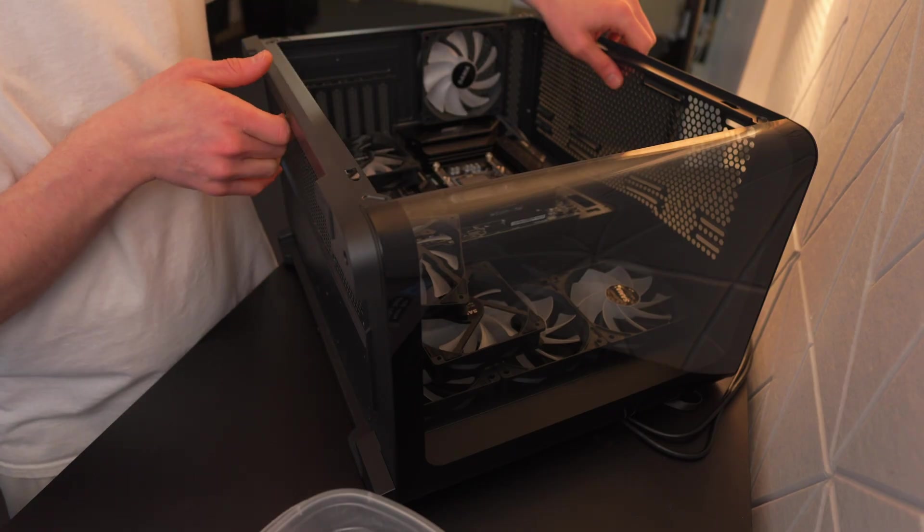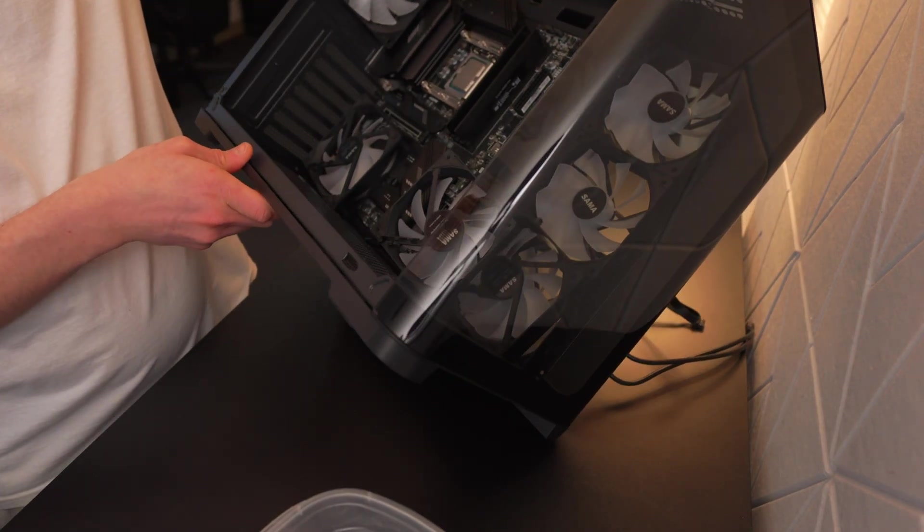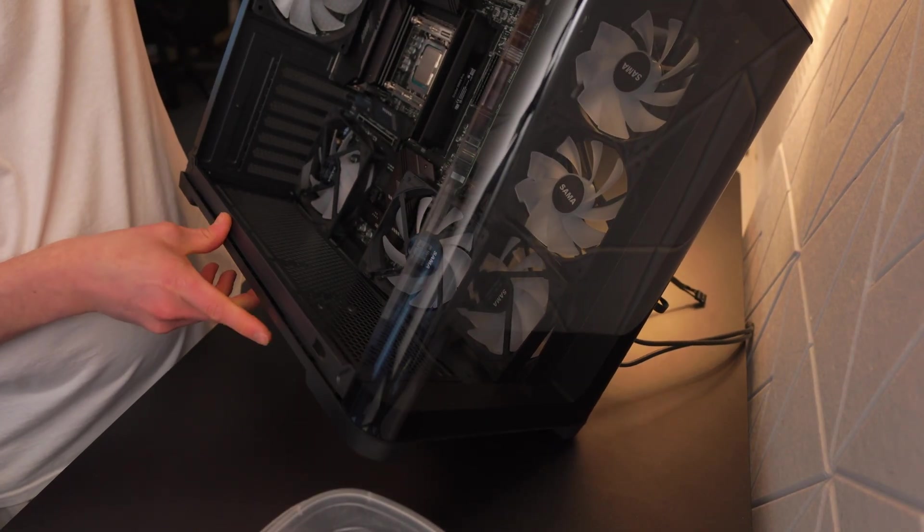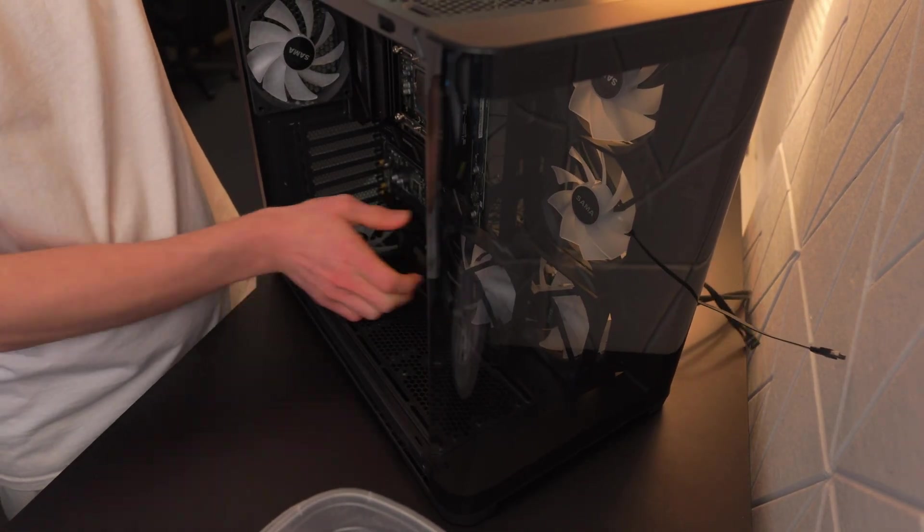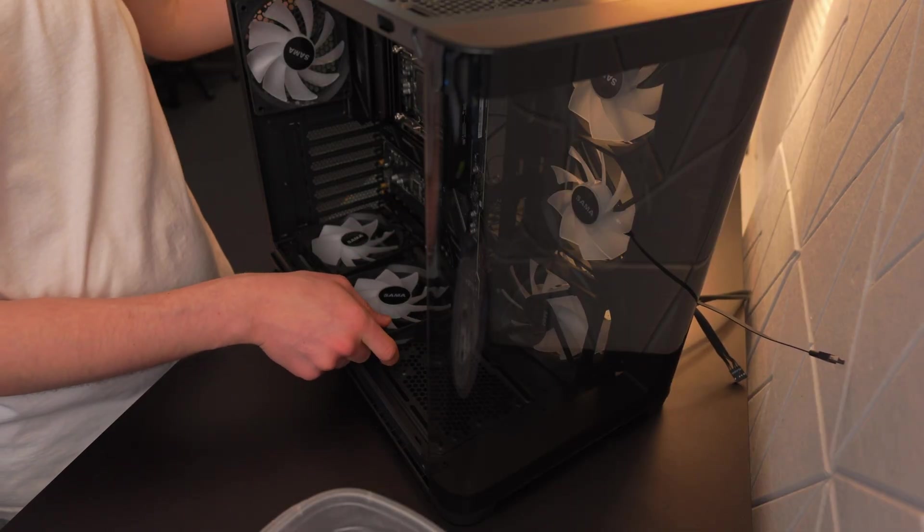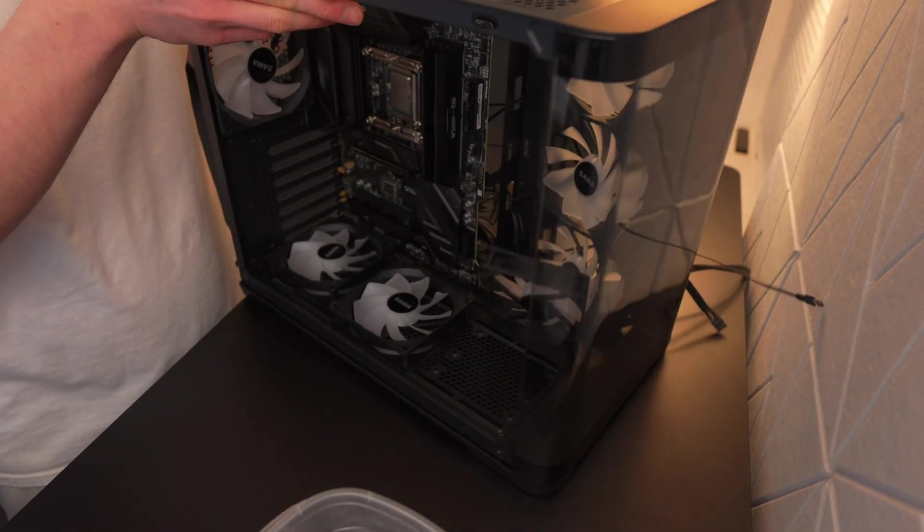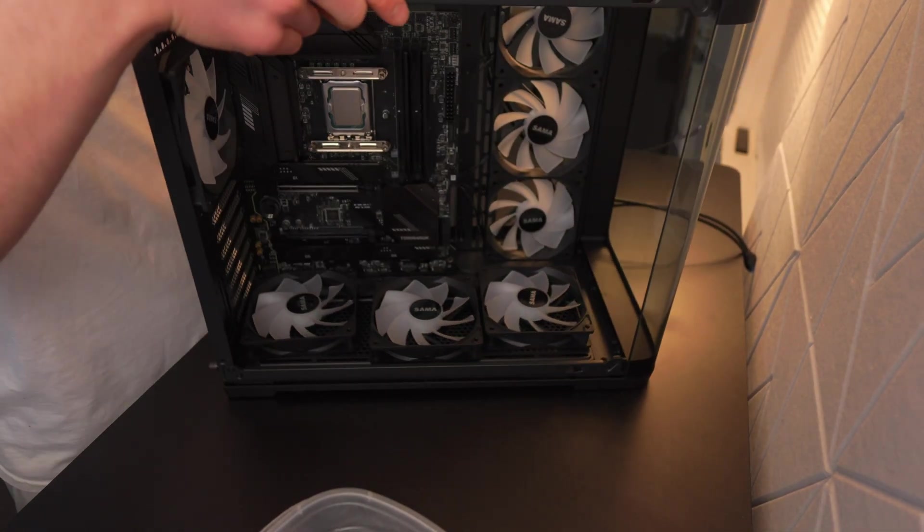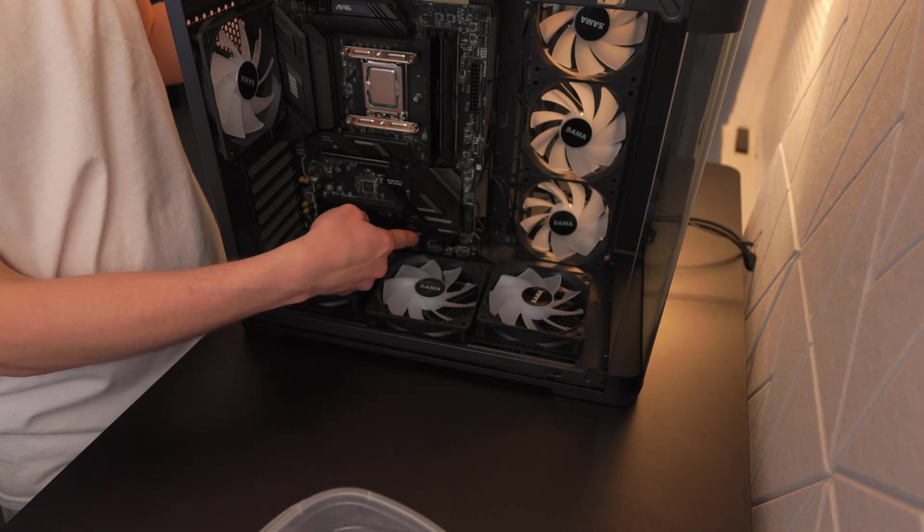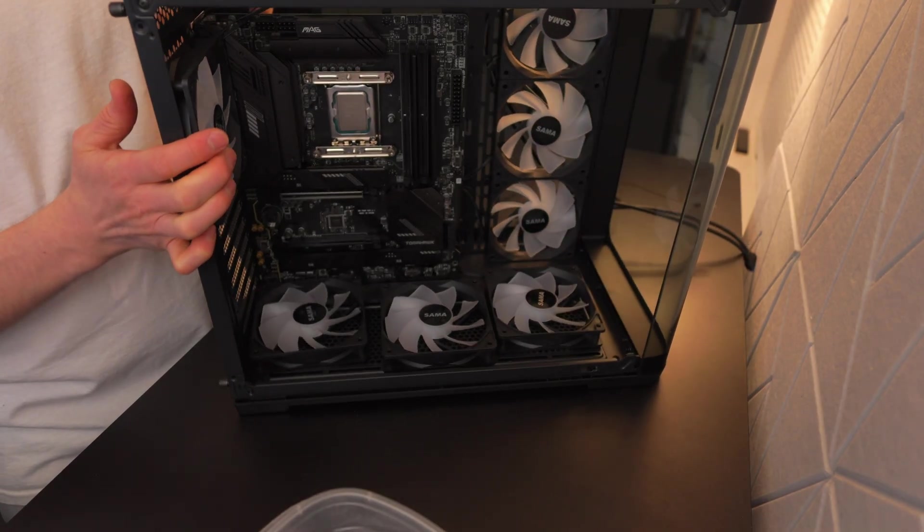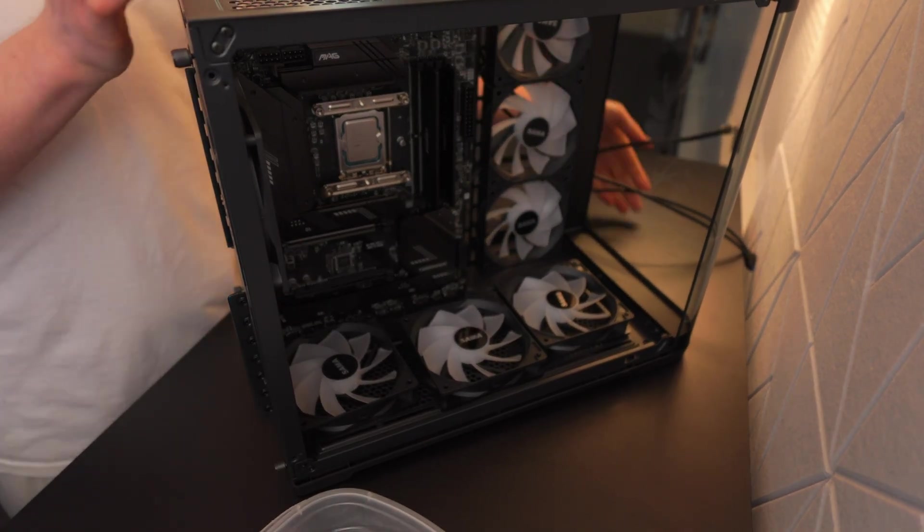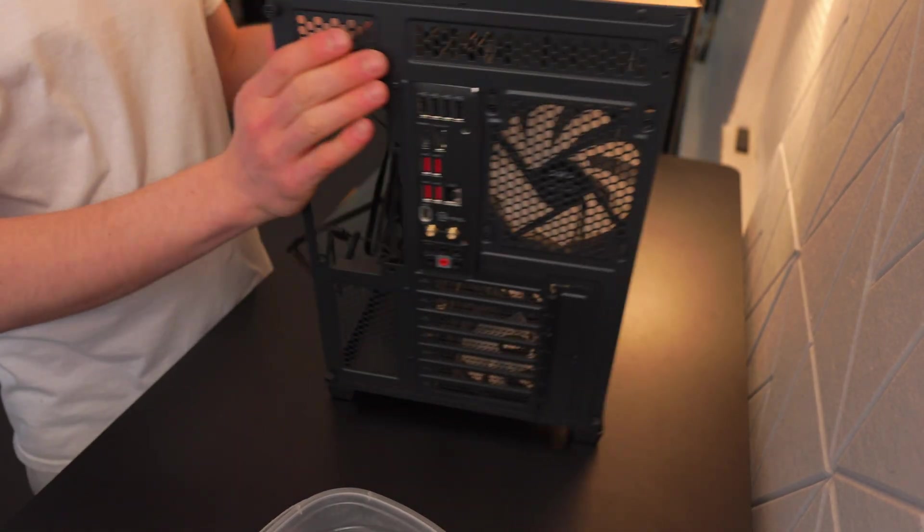I'm pretty sure I forgot to say that I'm going to be removing the bottom fans, which you kind of have to do if you get a normal size case or a normal sized motherboard anyways, because the fans are in the way of the front panel connector, the audio and all that kind of stuff.